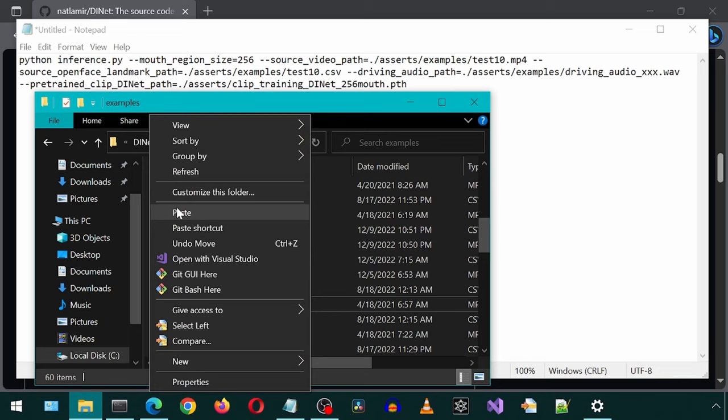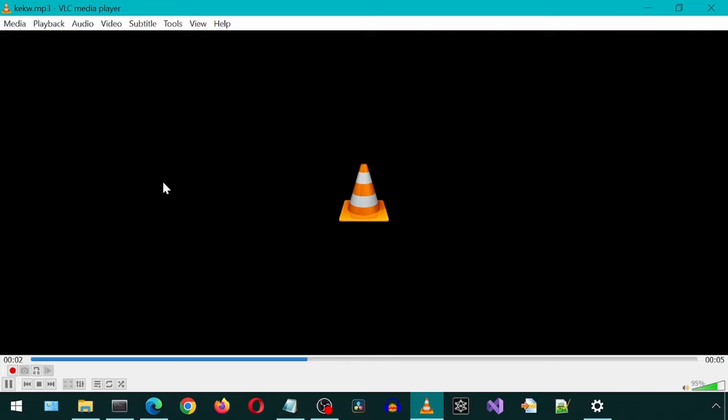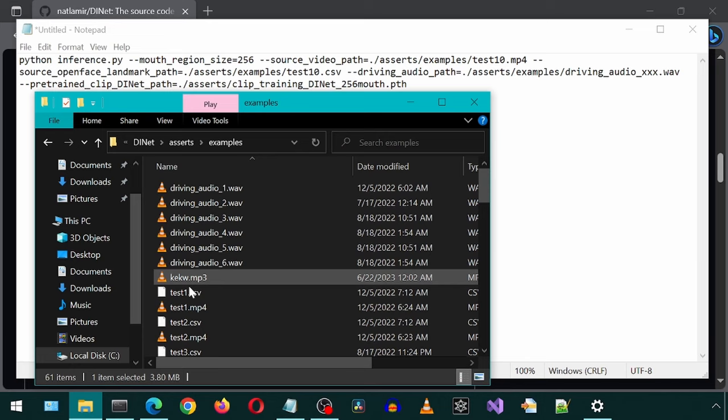Today, we will be installing Wave2Lip, which will let us make pictures and videos talk the words we want. However, this application requires the audio to be in a WAV format. I will use ffmpeg real quick to convert it.